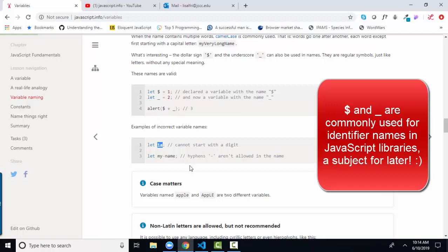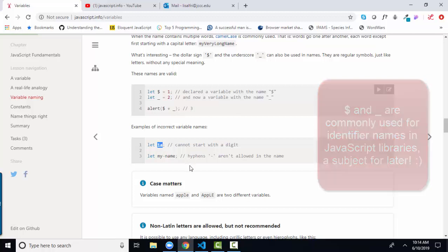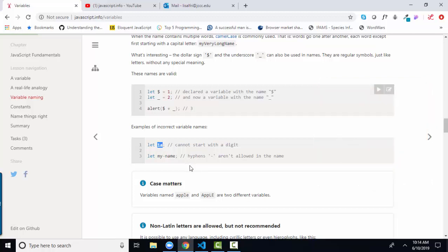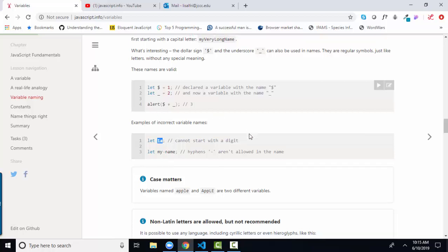1A is not a valid variable name, identifier name, because it starts with a number. And my dash name is also not valid because it includes a dash. And the only special characters we can include are the dollar sign and the underscore.